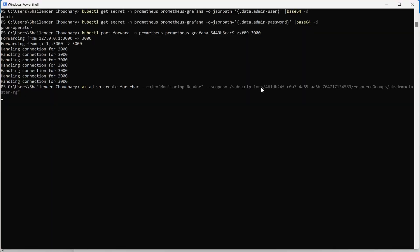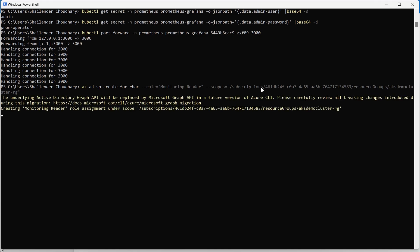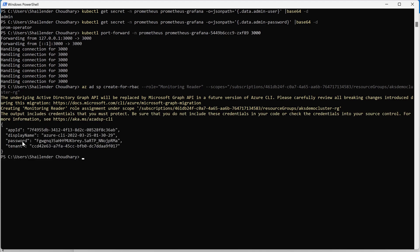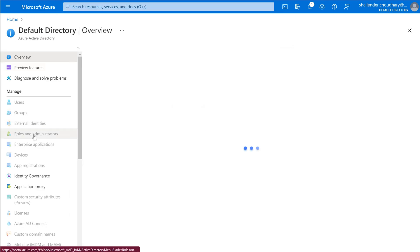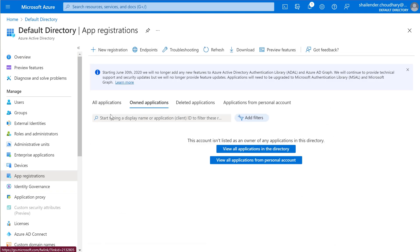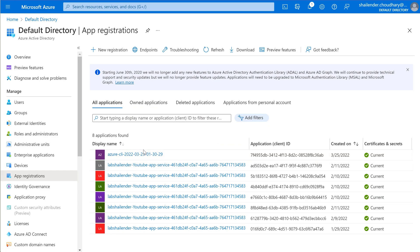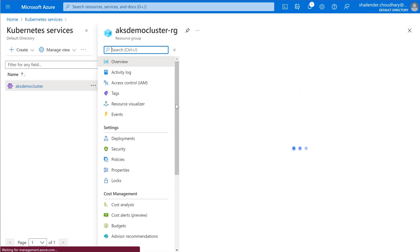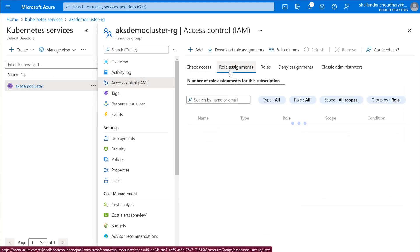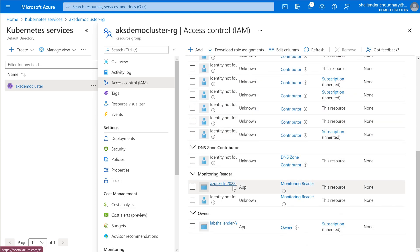Let's create the service principal. We are creating a Monitoring Reader role assignment. The service principal password, tenant ID, and application ID are created. I know this is very sensitive information and before uploading this video I'll delete the service principal. In Azure Active Directory under App Registrations you can see the service principal is created, and in the AKS resource group under IAM role assignments you can see the Azure CLI identity with Monitoring Reader role assigned.